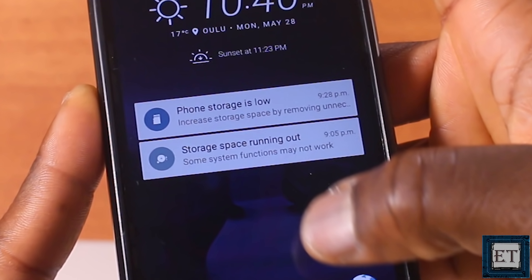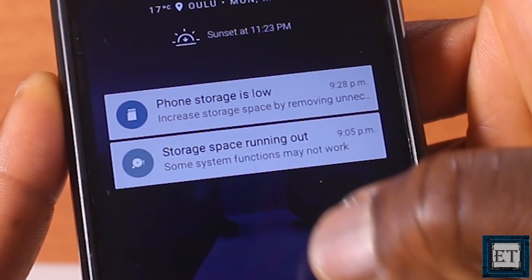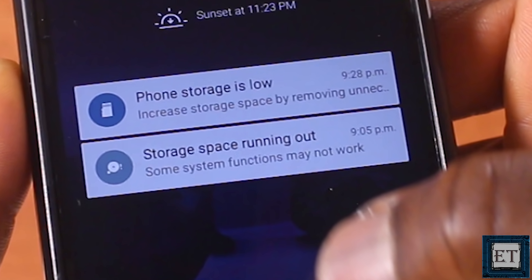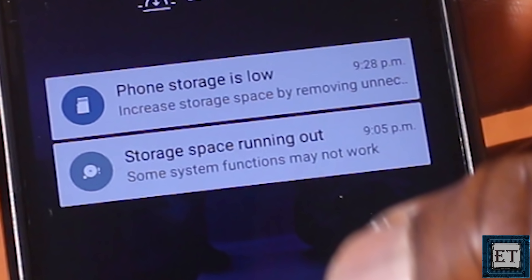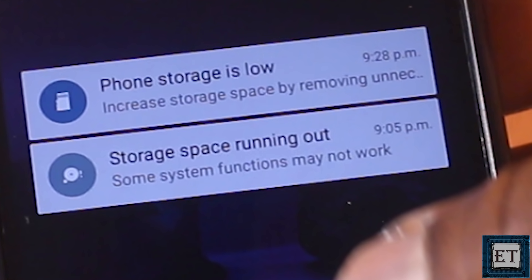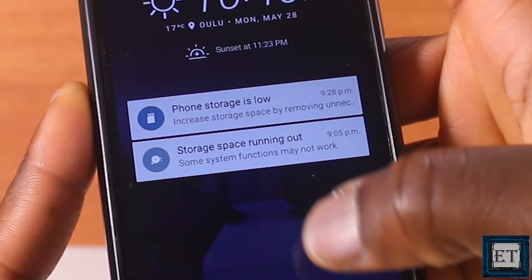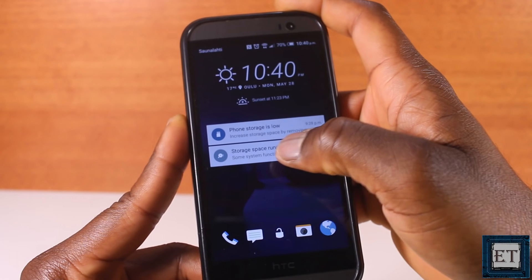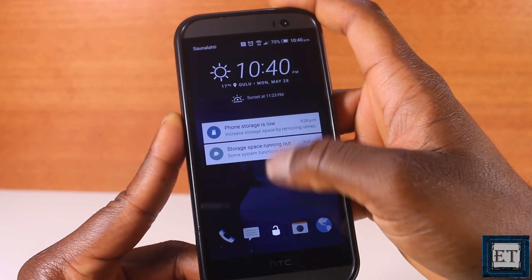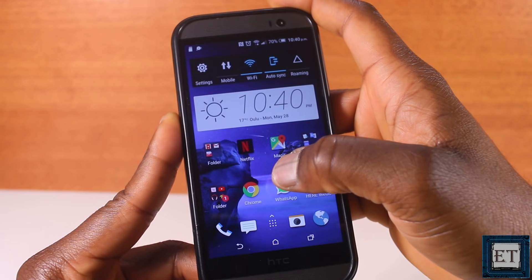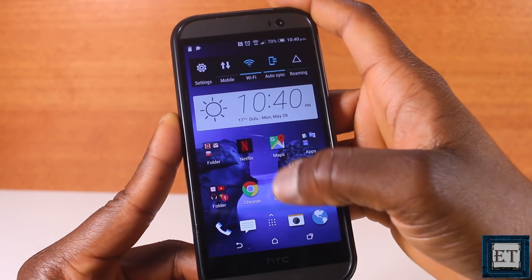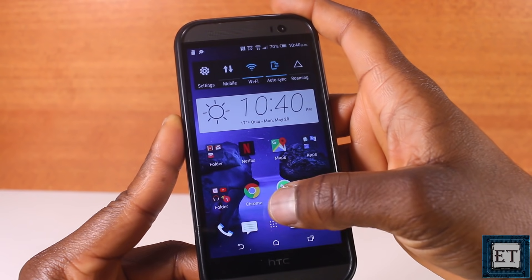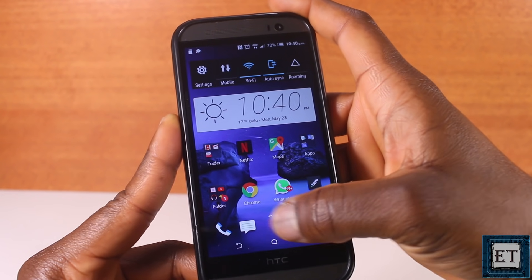Hi guys, this is Jude from EZTEX. In this tutorial, I'll be showing you 7 possible ways to free up storage space on your Android phone or tablet. This would solve the problem of low storage space, storage running out, or any such storage-related error messages you might be seeing on your phone or tablet.